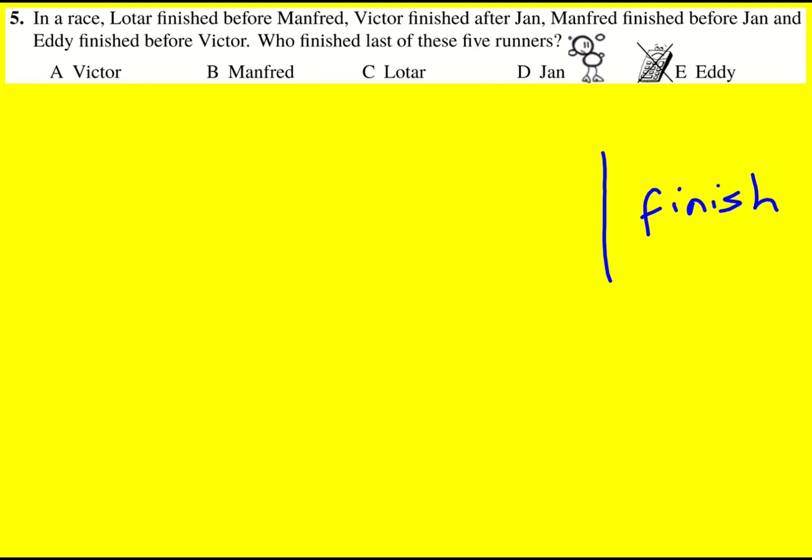So first of all I've got that Lotar finished before Manfred. So let me put Lotar here and then Manfred over here.